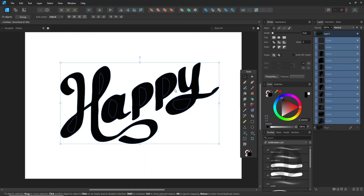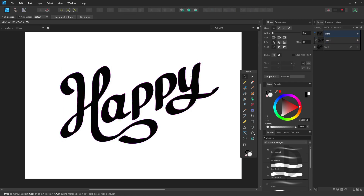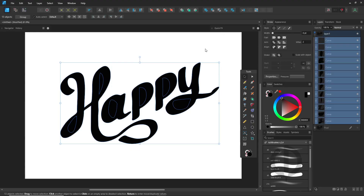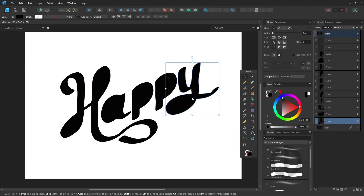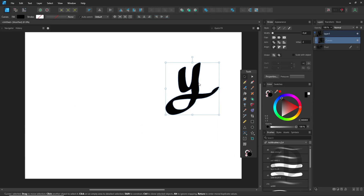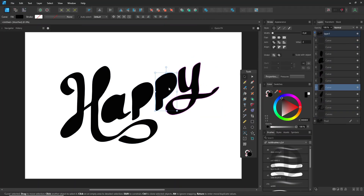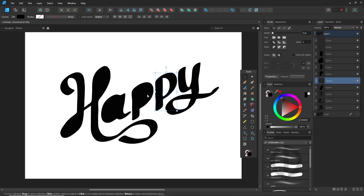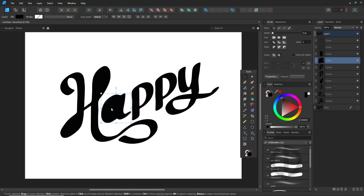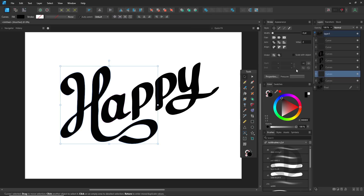You might notice a problem with the holes inside some letters — they get filled after using Divide. After you apply the Divide Boolean operation, it splits everything into separate shapes, including the holes. Since Affinity Designer doesn't automatically preserve which shapes are holes, those inner parts may end up filled. I'm now selecting each hole along with its matching letter and using Boolean Subtract to cut out the inner parts. Technically you could process all letters at once, but since my sketch was pretty rough, I'm cleaning them one by one.